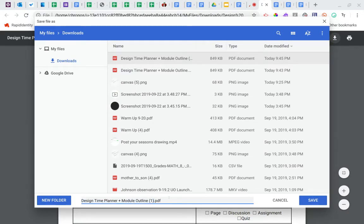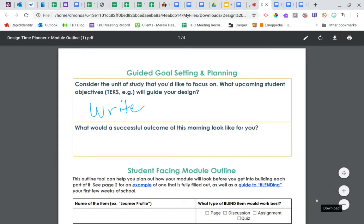In this case, we could call it, you know, it's this document. But I might say completed, something like that. And I'll go ahead and save it.